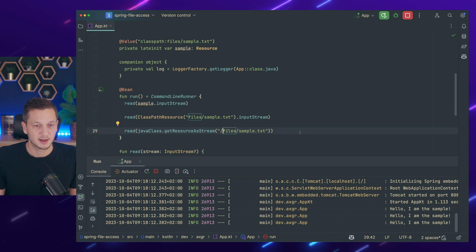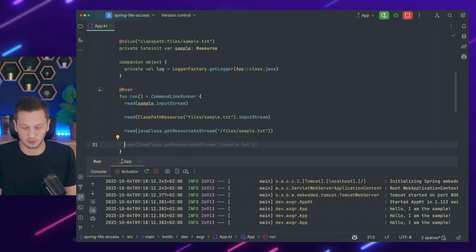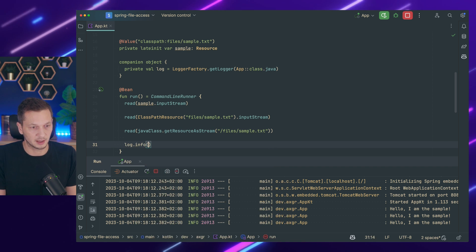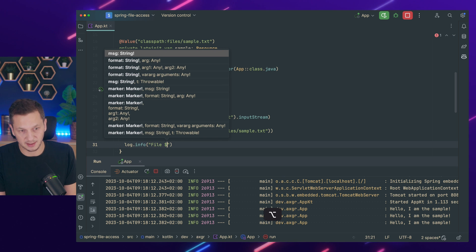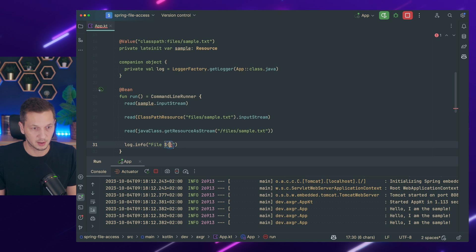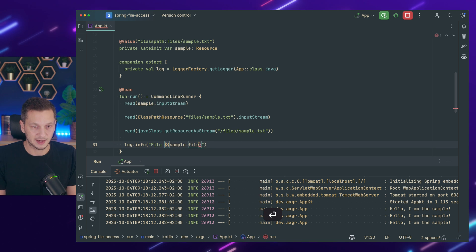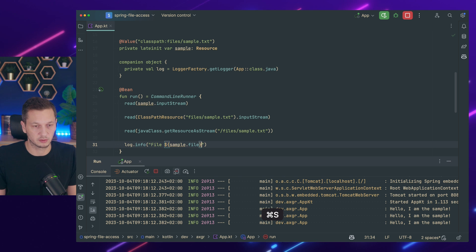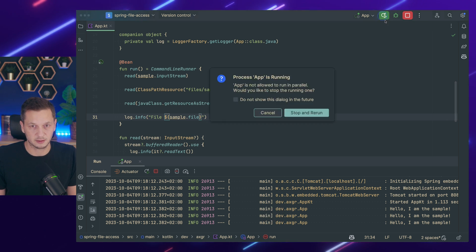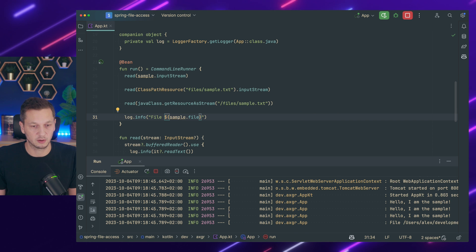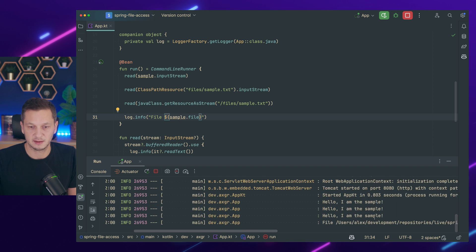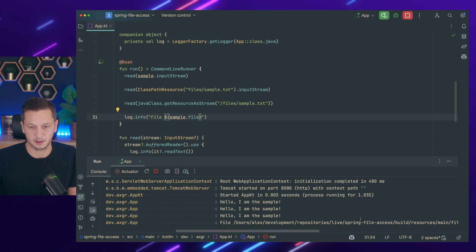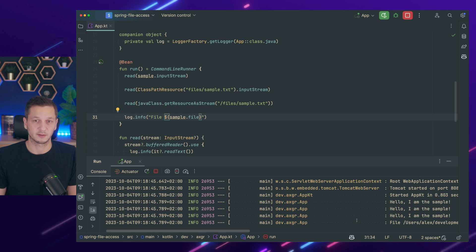So now here's a little caveat though. You may be tempted to access the actual file. So I could say log info file and then we access sample file. So that should give me the file right. Now let's actually restart the application and it works right. So it shows you okay this is the file. The file down here is users, that's the repository that I'm using, build sample text file. All good right.